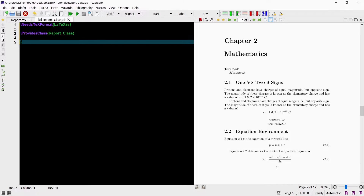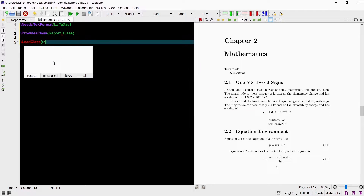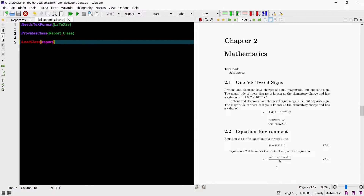The third command we can add in our class file is the LoadClass command. In the curly brackets the parameter we type in is the name of the class we want to load. Since this class I'm creating is based on the report class, I want the parameter to be 'report'. The LoadClass command loads all the commands and styles defined in the specified class into your own custom class file. As a result of loading the standard report class, and not having any further commands added, my class file is now exactly the same as the basic standard report class.